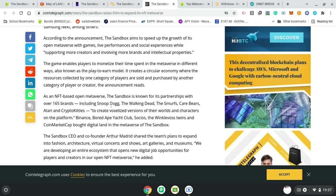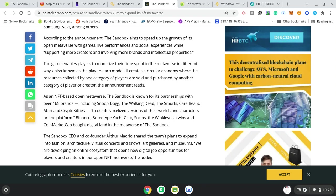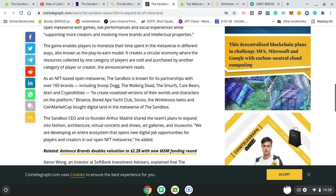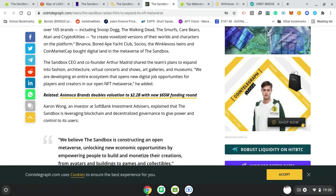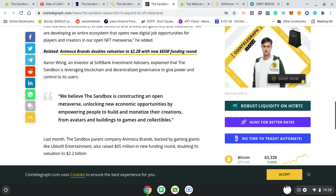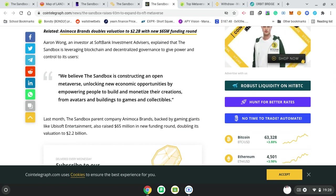As an NFT-based open metaverse, the Sandbox is known for its partnerships with over 135 brands including Snoop Dogg, The Walking Dead, The Smurfs, Care Bears, Atari, and CryptoKitties. Now CryptoKitties is one of the first NFTs that sold for millions, record-breaking millions, to create voxelized versions of their worlds and characters on their platform. Binance, Bored Ape Yacht Club, Socios, the Winklevoss twins, and CoinMarketCap bought digital land in the metaverse of The Sandbox already. Sandbox CEO and co-founder Arthur Madrid shared the team's plans to expand into fashion, architecture, virtual concerts and shows, art galleries and museums. We are developing an entire ecosystem that opens new digital job opportunities for players and creators in our open NFT metaverse, he added.